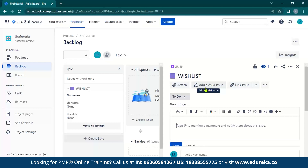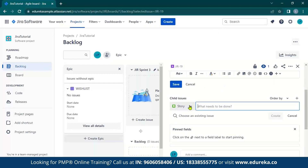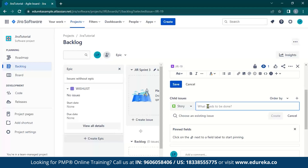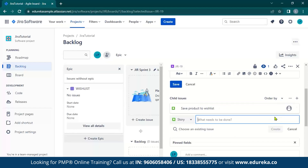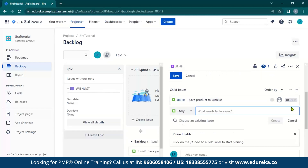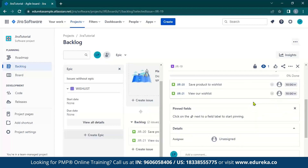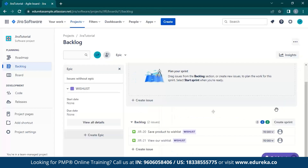To add a child issue, click the add a child issue button. You can specify what kind of issue you are creating — story, task, bug, etc. For our first story, let us say that we want to save our products in a wishlist, so let us name this save product to wishlist and hit create. Let us also add another story for viewing a wishlist. Now that we have created our stories, we can close this section and view our stories in the backlog.